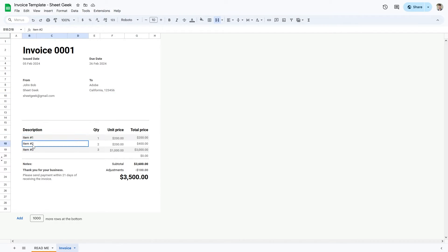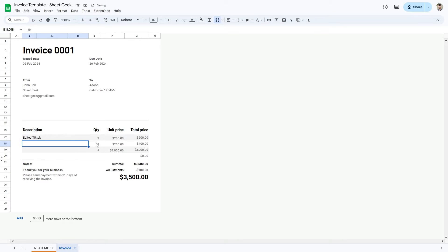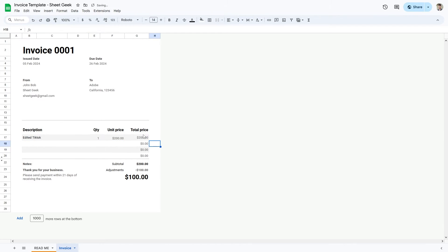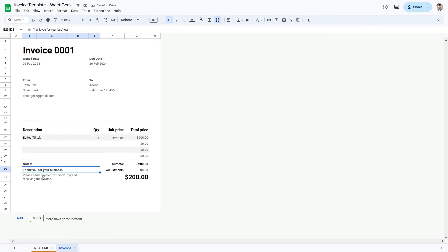For your description, you want to enter in your services. For example, let's say you edited for them — 'Edited TikTok', quantity one — and then you can delete any placeholder items. The total price will automatically update, and any adjustments you have you can enter here. Let's say zero, so the total price is $200. You can also put any notes you want here, like your bank account details.